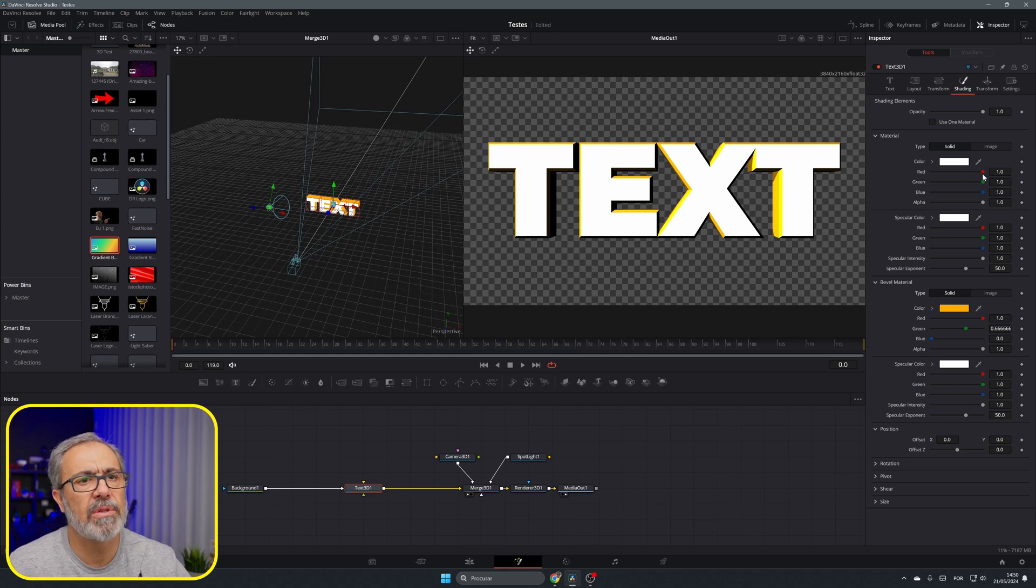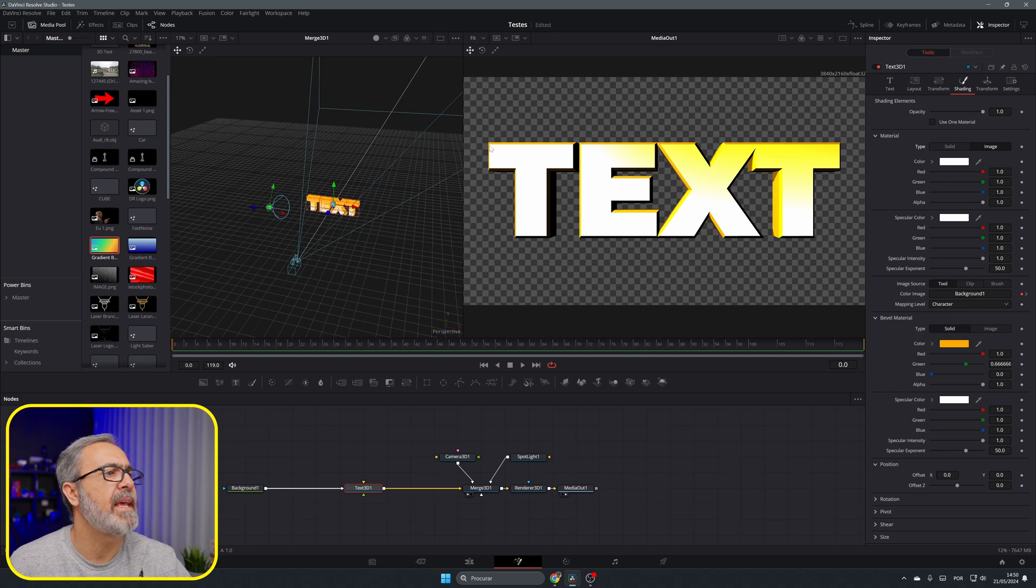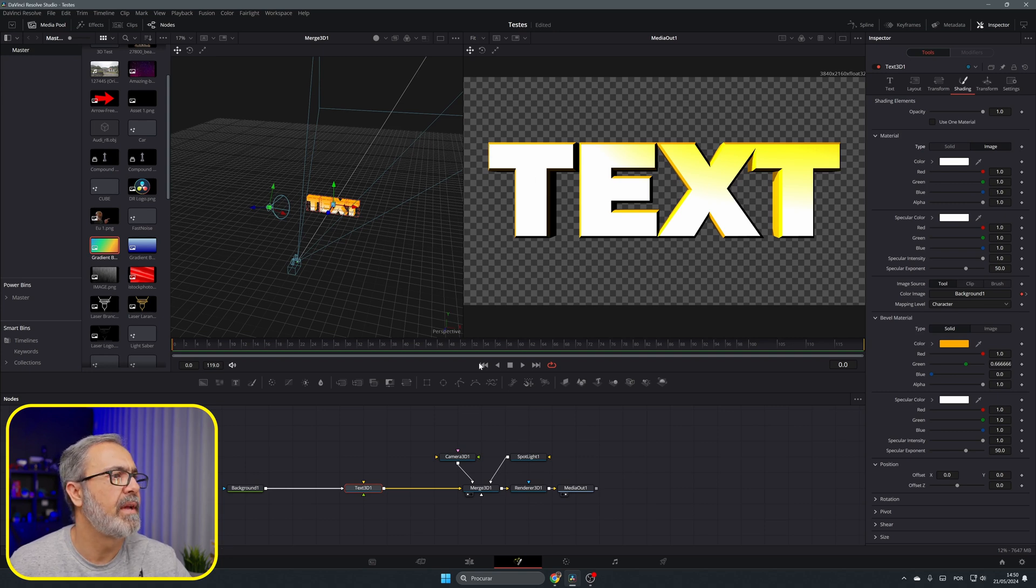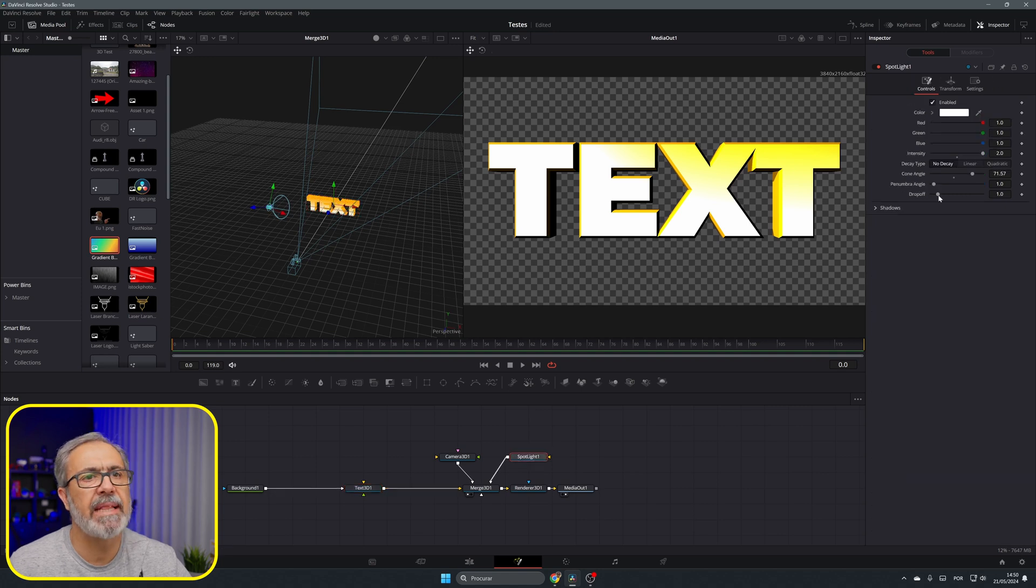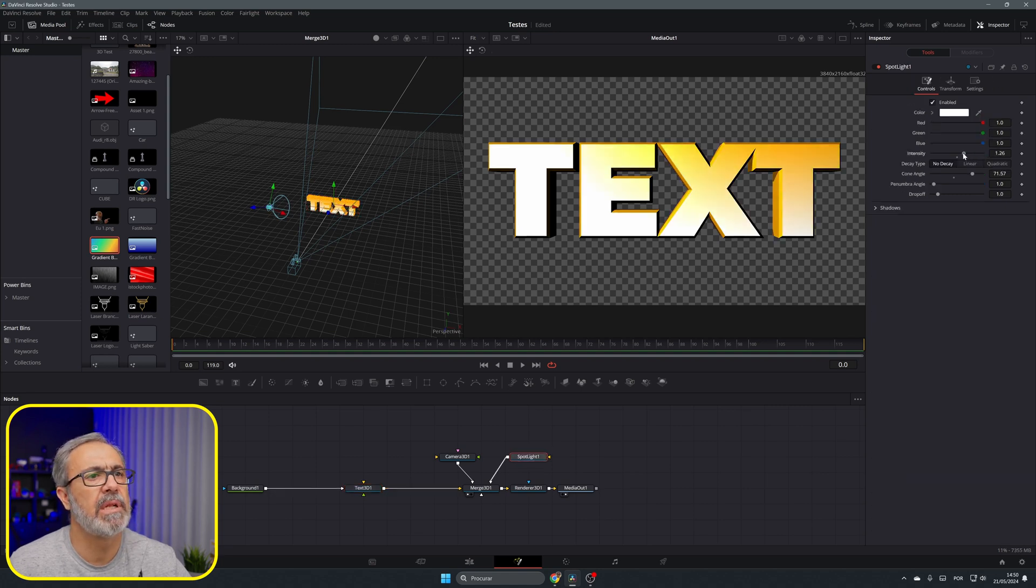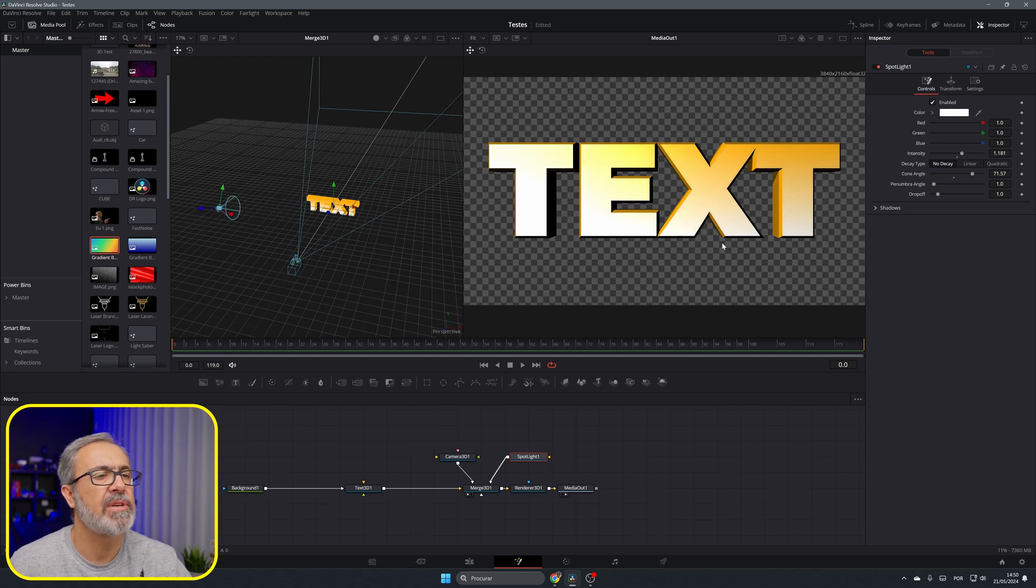Now we come to the text and install it in here to background. As you can see we have it over here. Let me come here to the spotlight and reduce a little bit of the intensity and we have here a gradient texture, a gradient color here to our text.